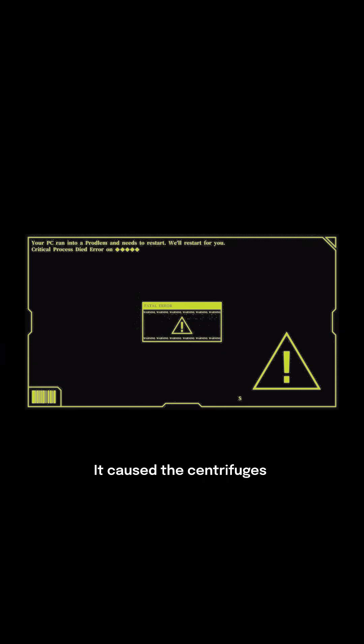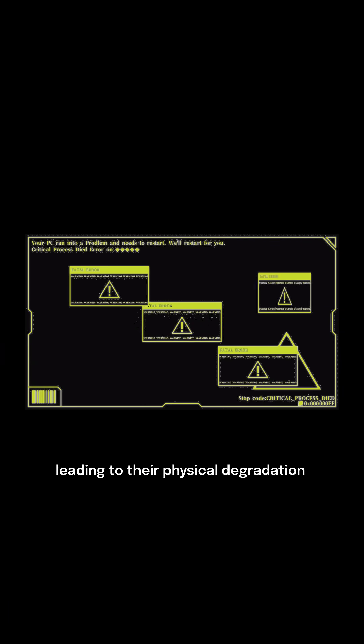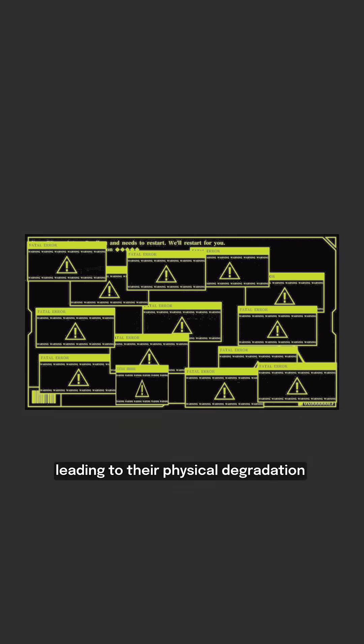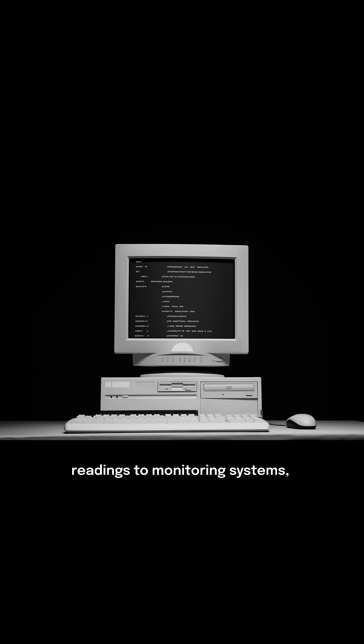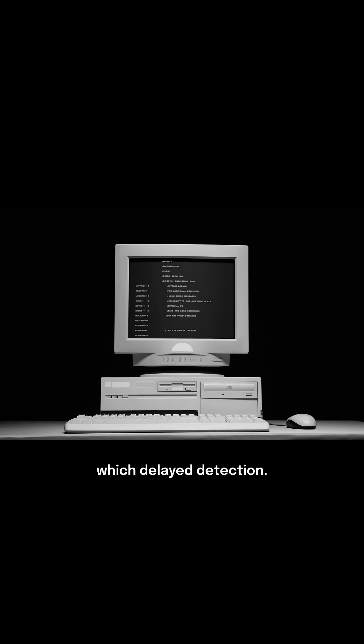It caused the centrifuges to spin at unsafe speeds, leading to their physical degradation while feeding false normal readings to monitoring systems, which delayed detection.